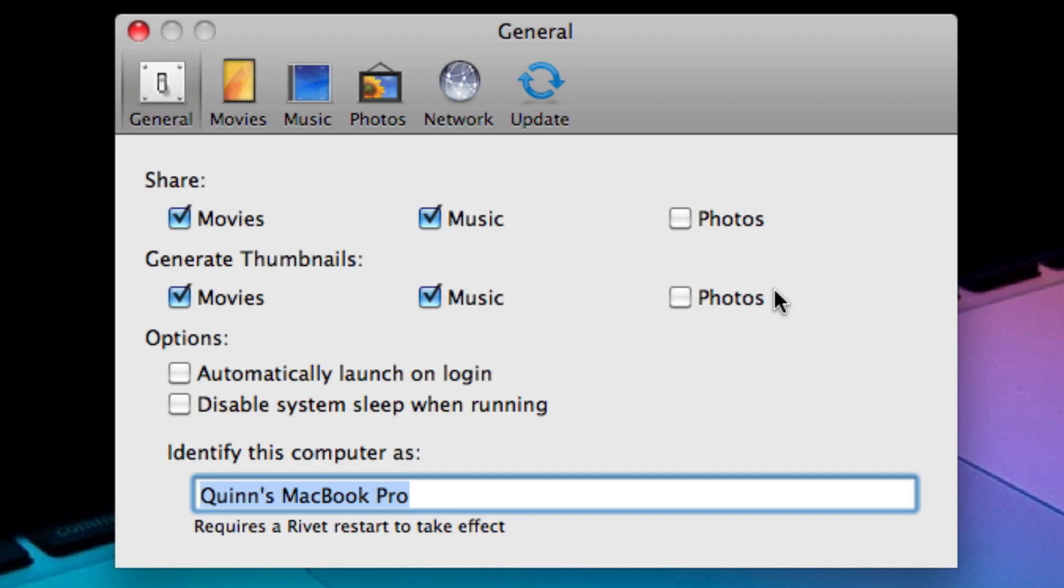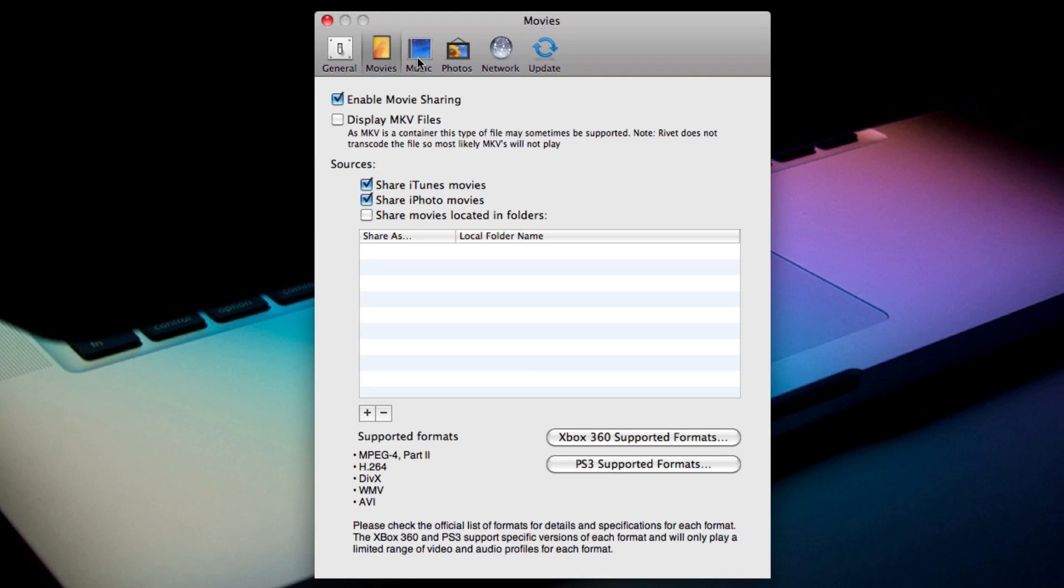You can do exactly what videos you want supported. It shows you the supported videos and that's the other great thing. A lot of the Xbox 360 formats aren't supported. The Xbox 360 only supports a pretty small library of supported formats.